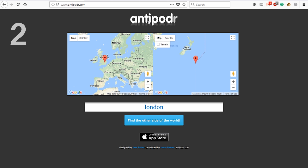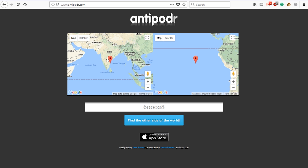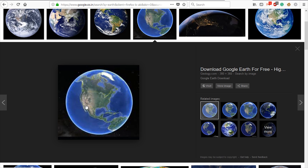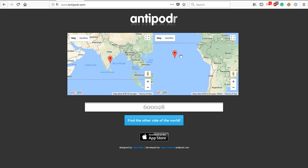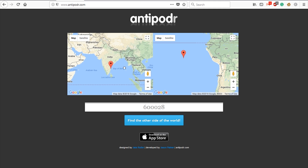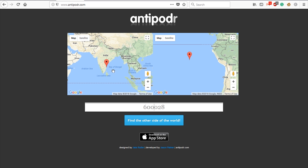The next website is Antipode. This is a very interesting website. If you have any location, you can search the place by entering the pin number. For example, if you enter Chennai's pin code, it will show the direct opposite location on the globe. You can check and set the location.